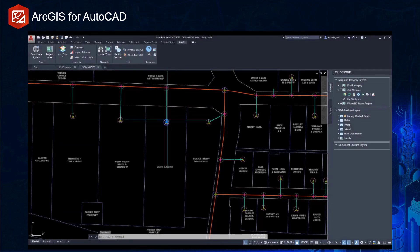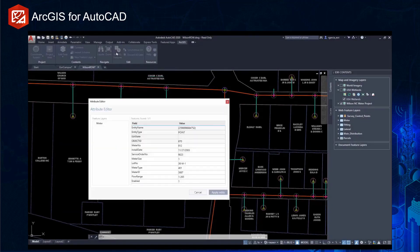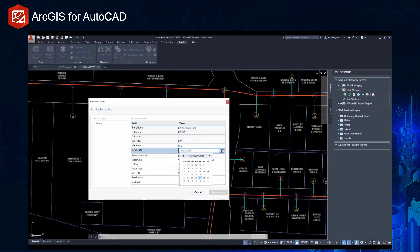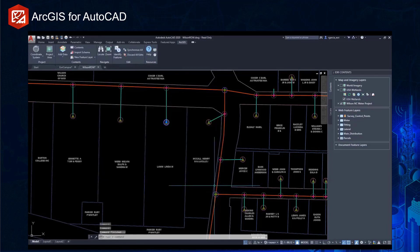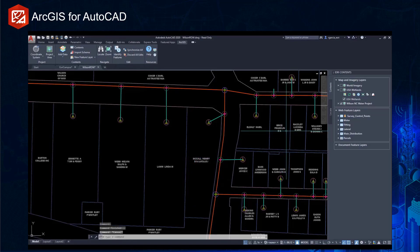You're also able to update the attributes and the geometries of your GIS data inside of AutoCAD. Here I'm updating a date field and some attributes, taking advantage of drop-down lists or domains to ensure accurate updates.